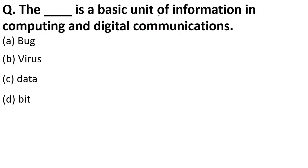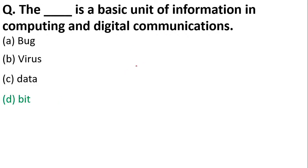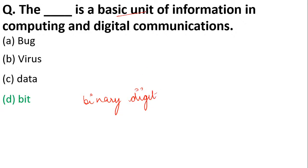Next: dash is the basic unit of information in computing and digital communication. Bug, virus, data, or bit? The correct answer is option D, bit. Bit means binary digit, and it is the basic unit of information in a computer.